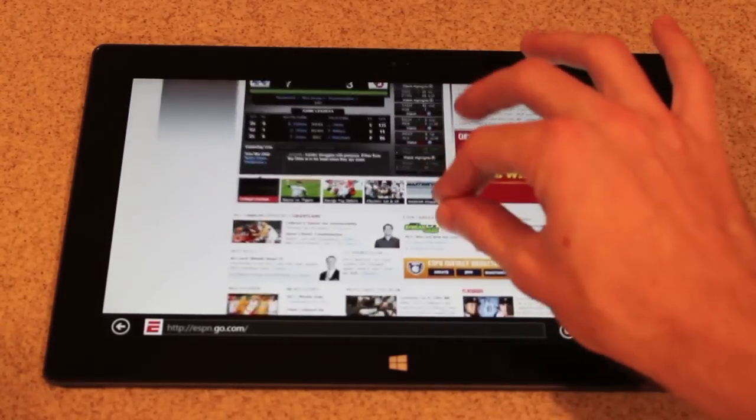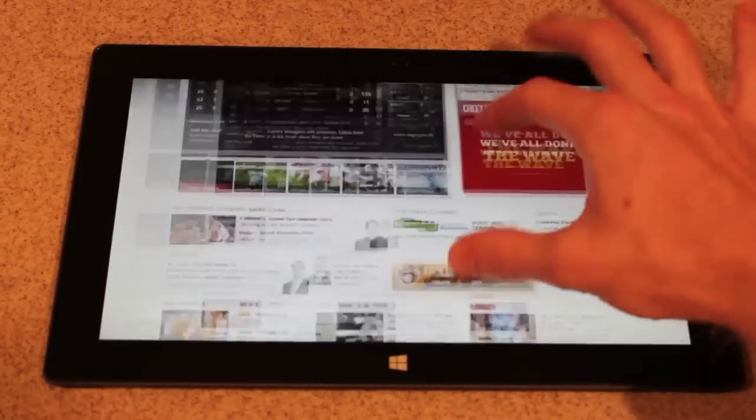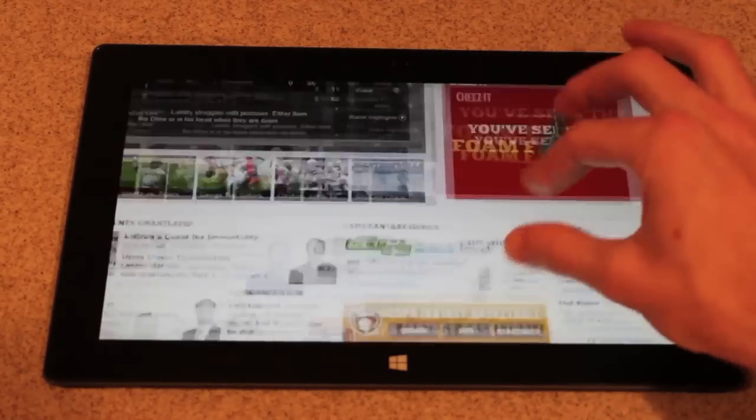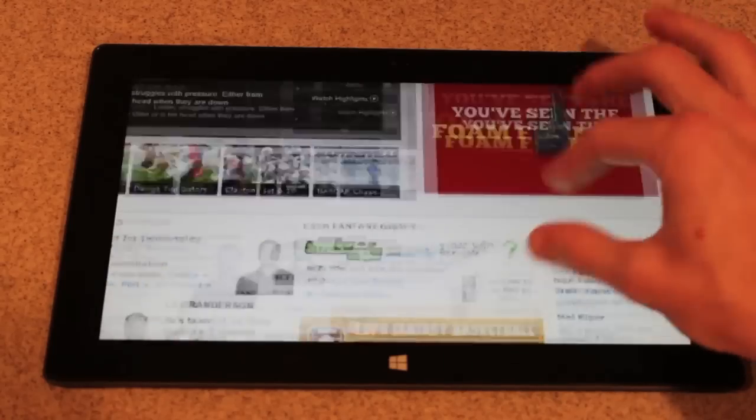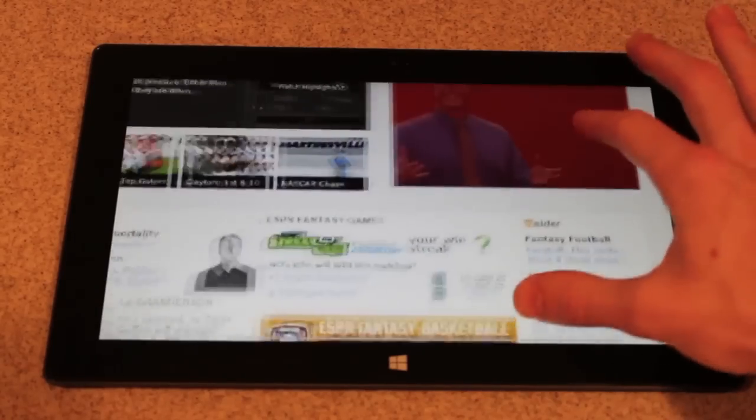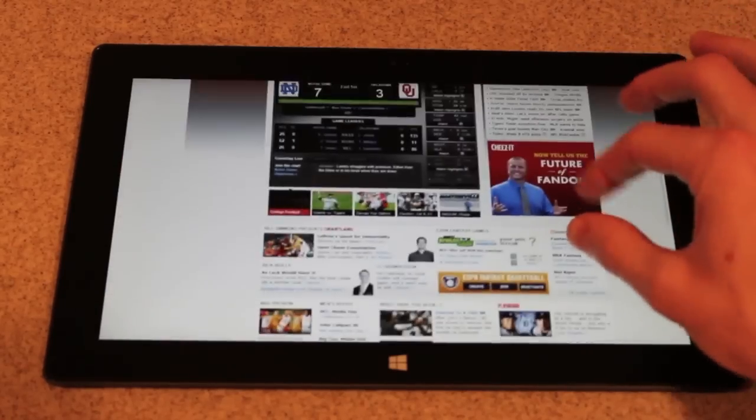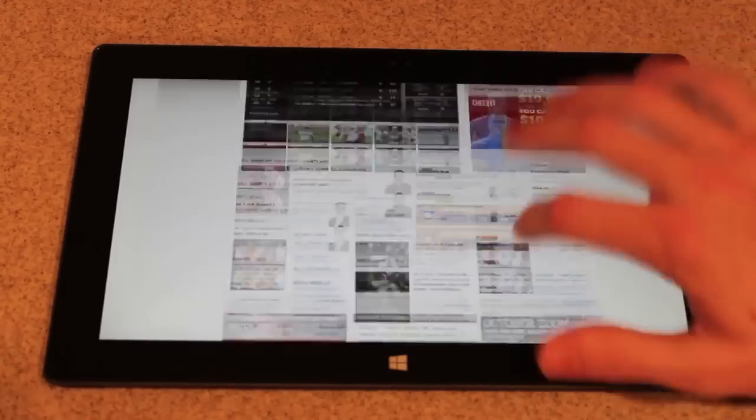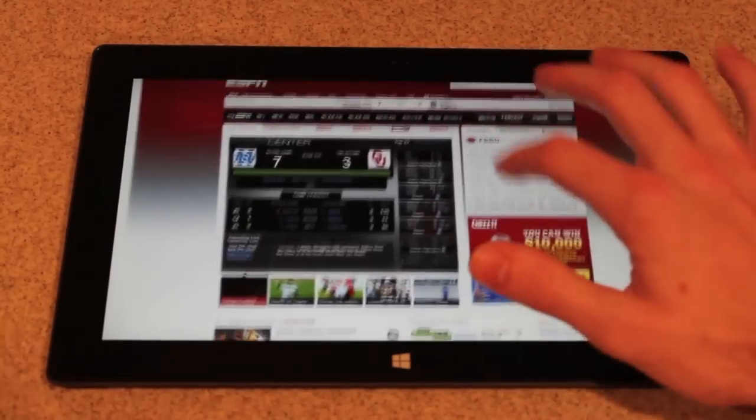Let's check out the pinch to zoom. It's very responsive. No lag whatsoever in that. Same with the scrolling. Very nice.